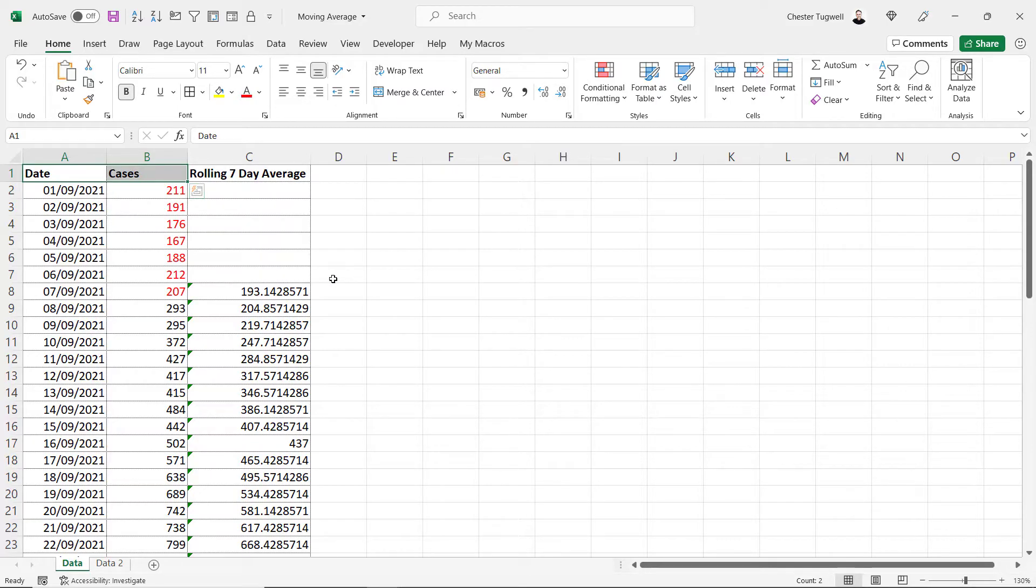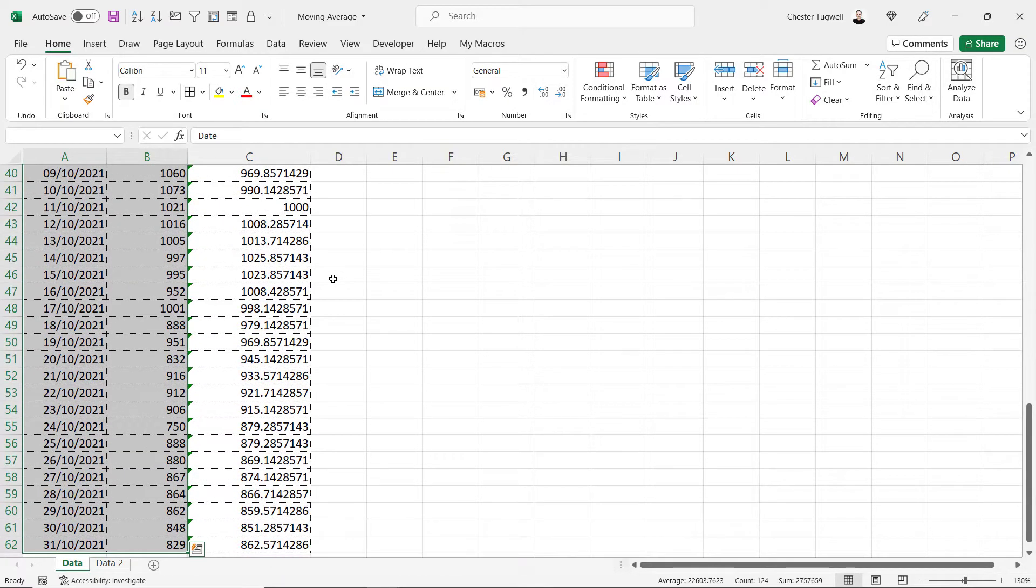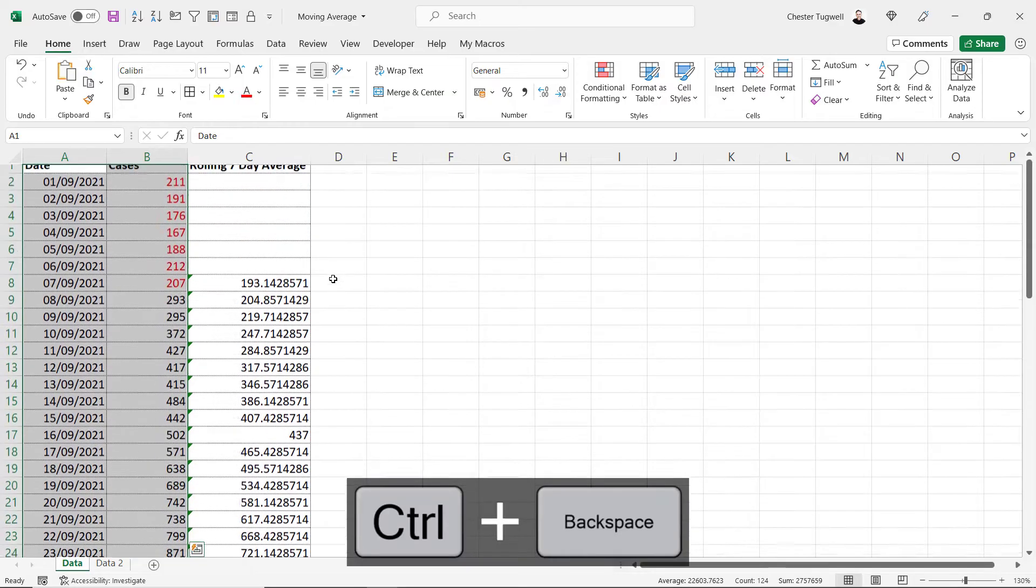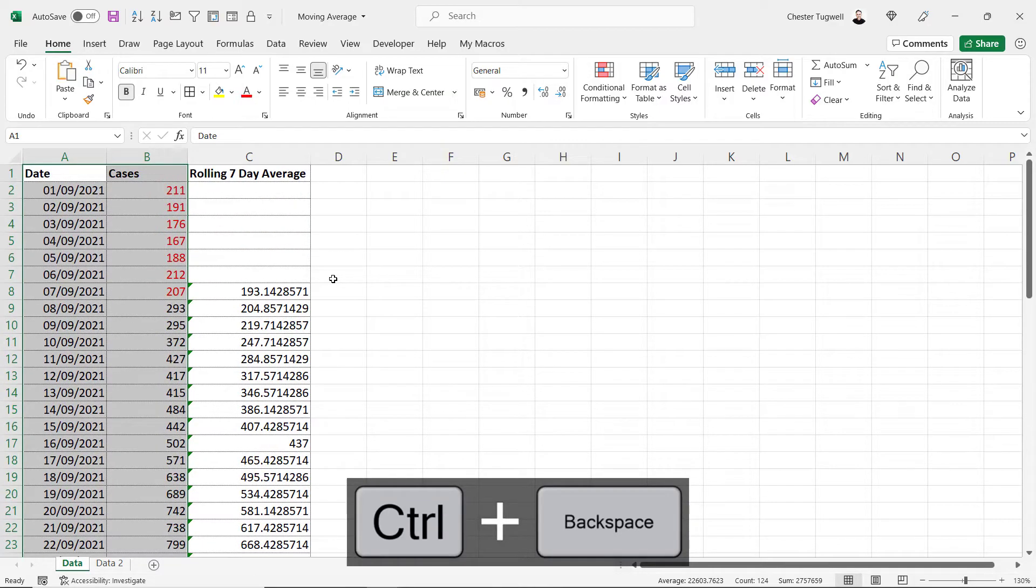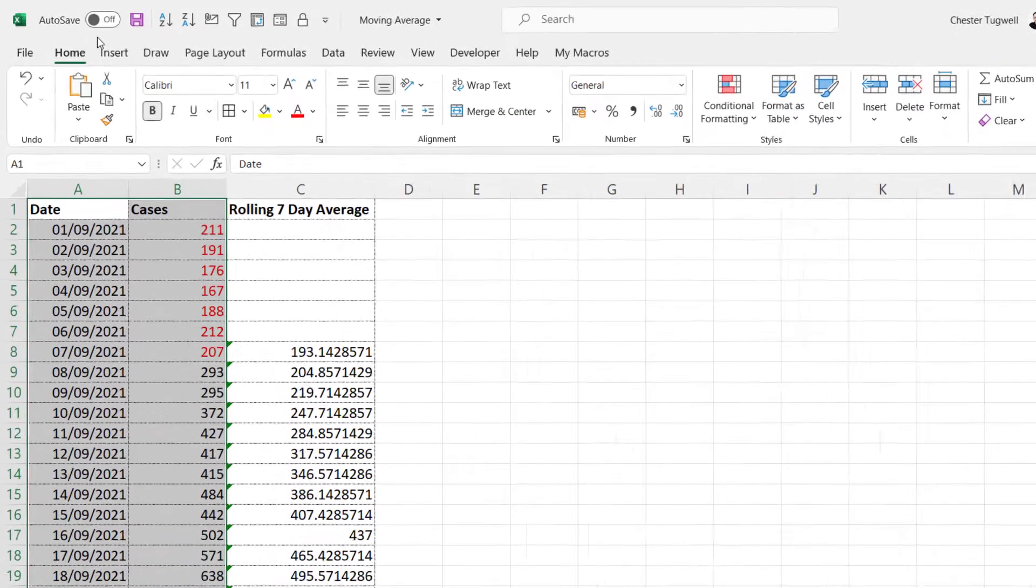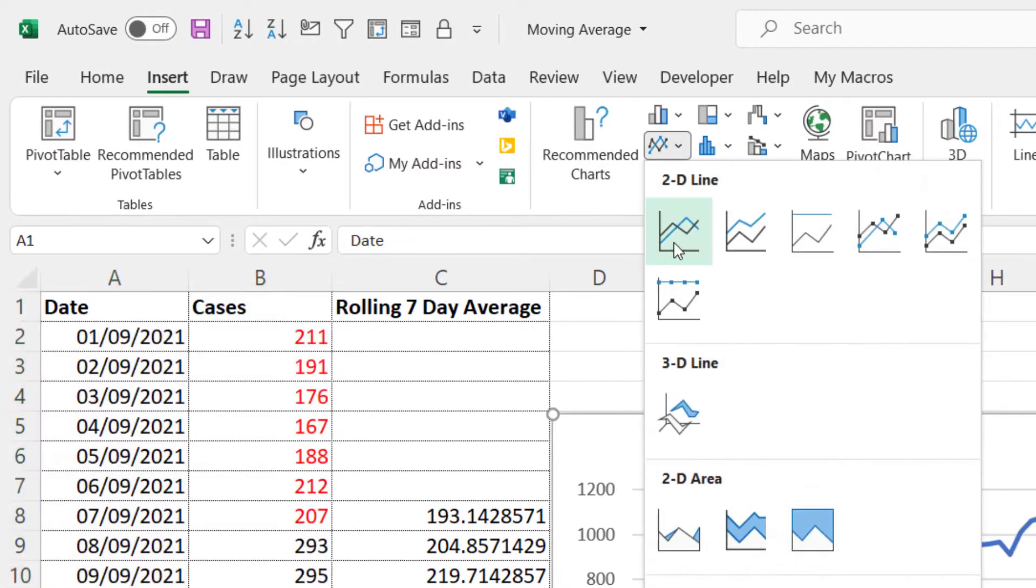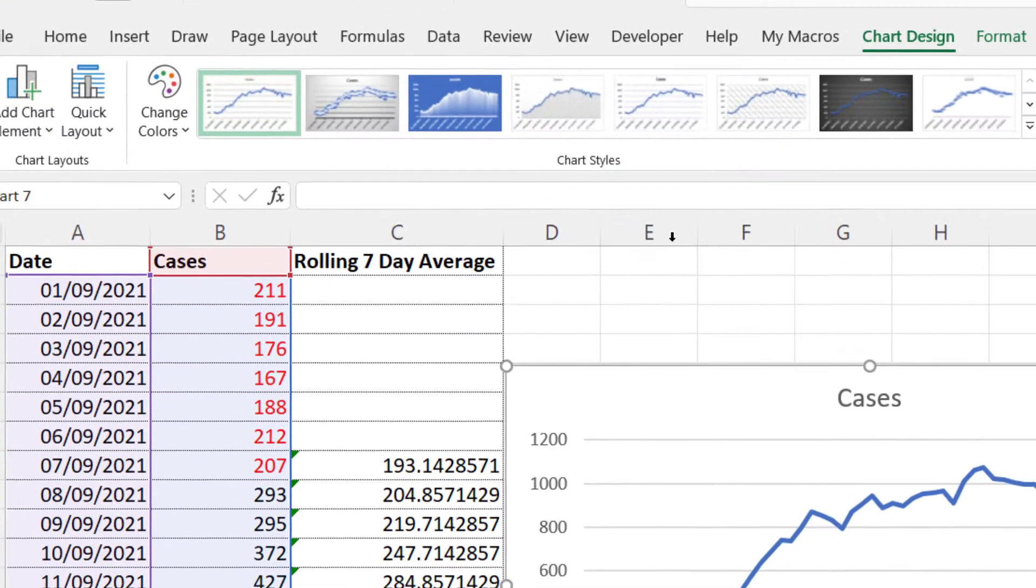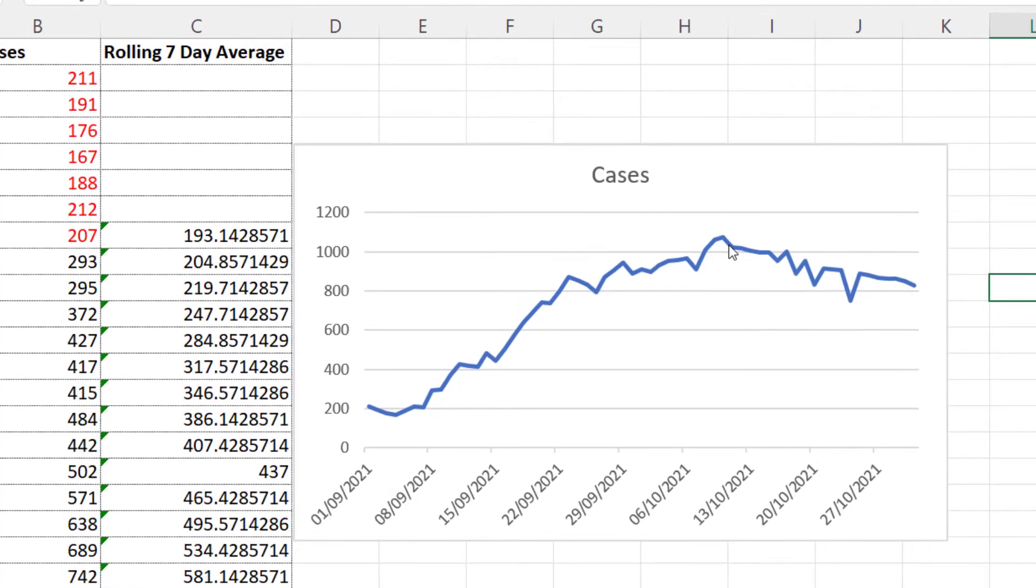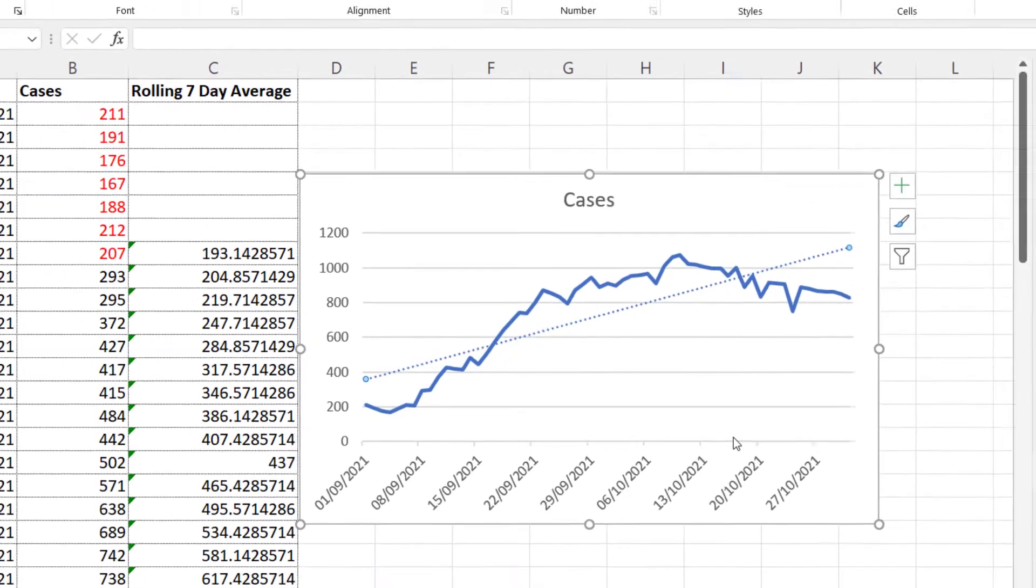So having selected those two column headings, Ctrl Shift down arrow key select down to the last consecutive values, Ctrl backspace to go back up to the top or to the active cell. Insert and we'll create the same type of chart. If I right click on this line in my chart, I can add a trend line.